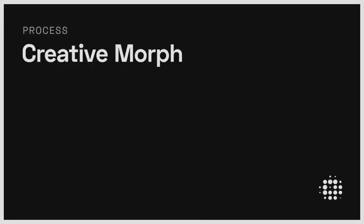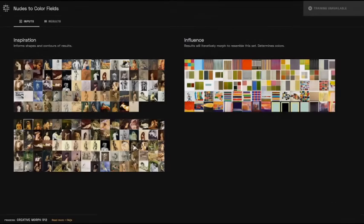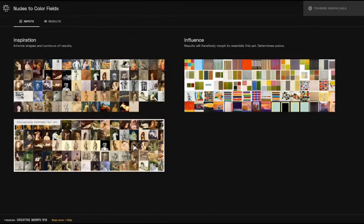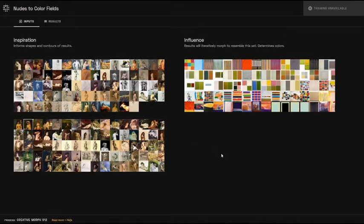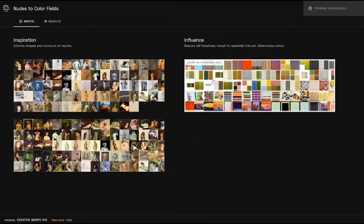As the creative morph process learns how to translate from one image set to the other, it attempts to preserve the contours and shapes present in the inspiration images, while taking cues from the colors and styling within the influence images.